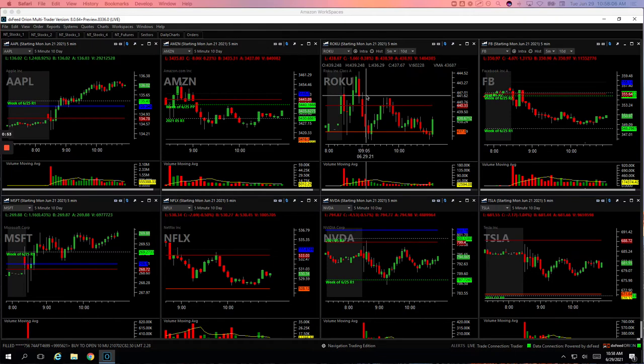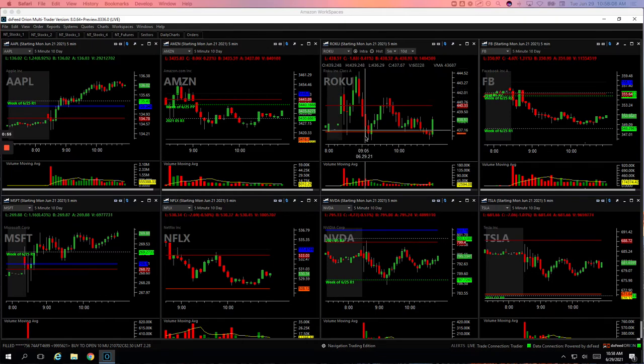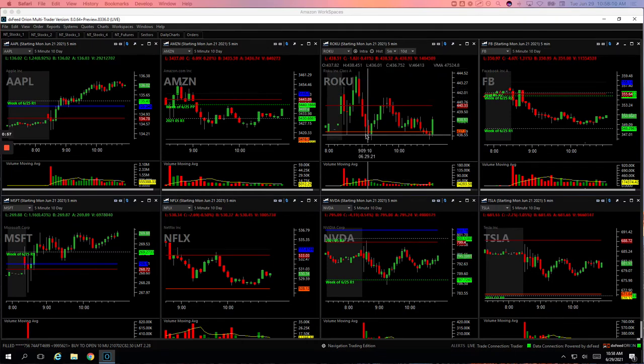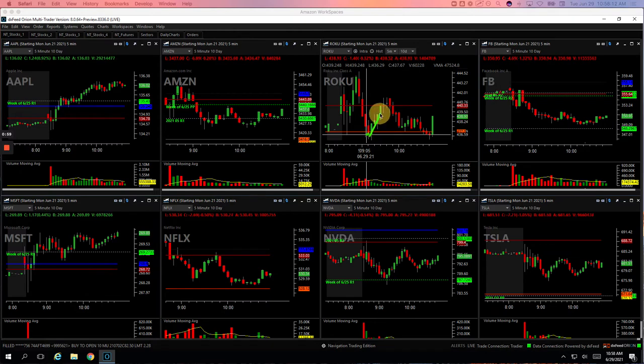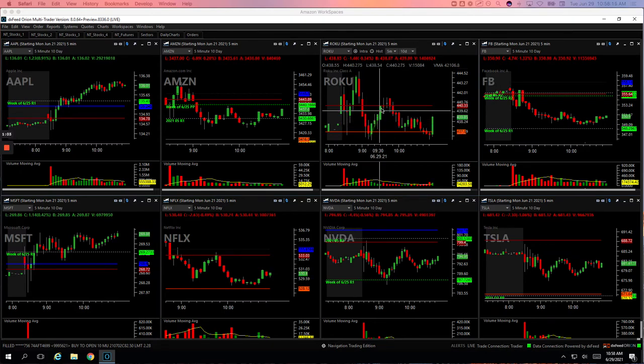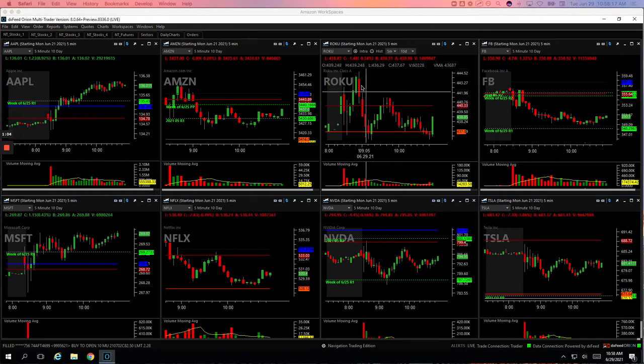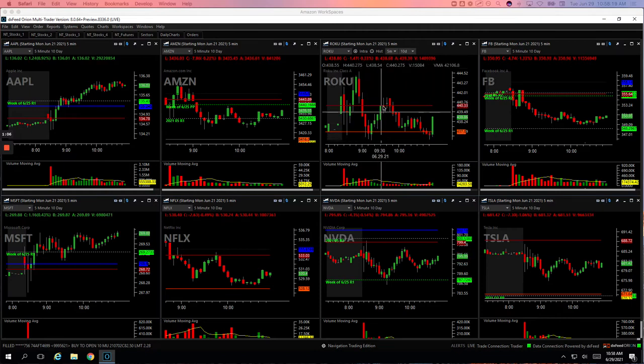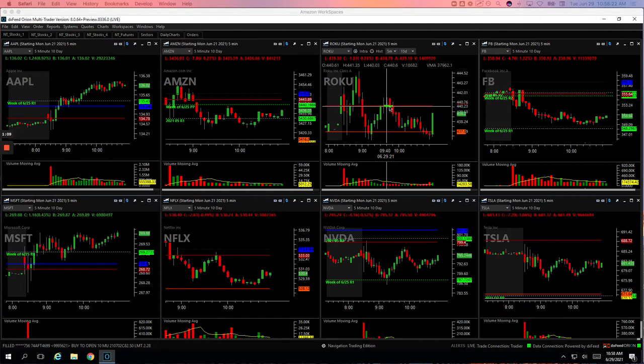So Roku had a Mighty 90 on this flush down to lows, little pop in volume, got long right here, caught that bounce for plus $330. It kept pushing up after this push through the lows of day, pushed up to unchanged, so I got short for a runner here. And it worked out.